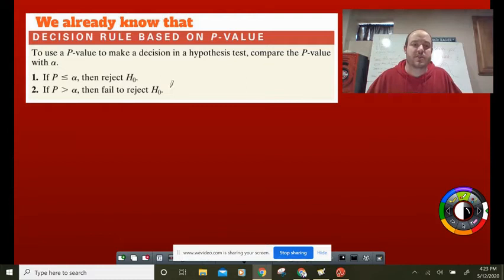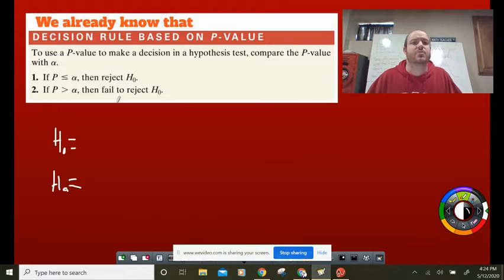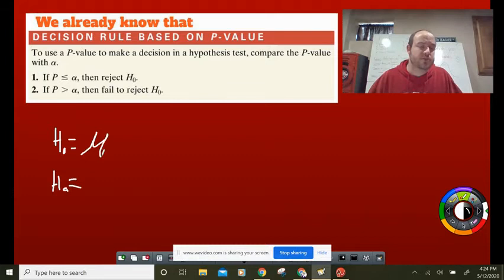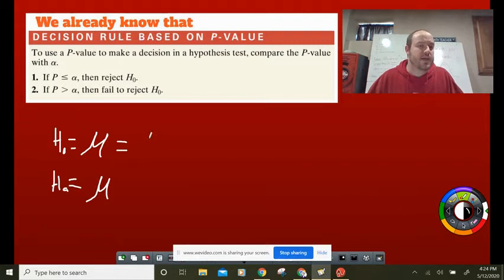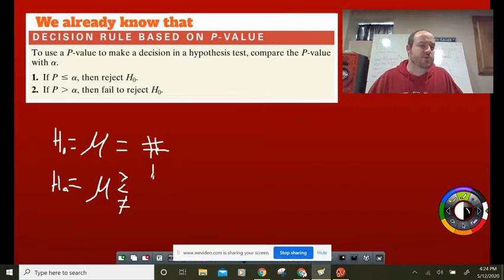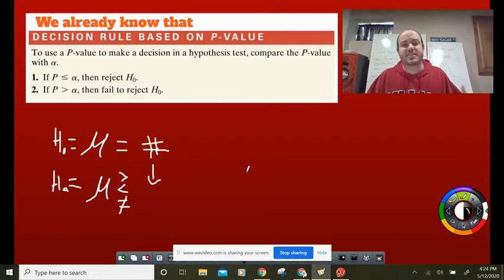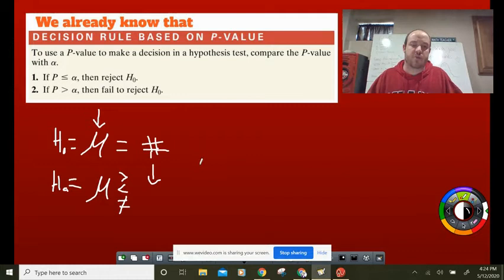One notable difference in HO and HA: we've been using proportions, but now that we're figuring out if a population mean is above or below a specific number, we stop using p and switch to mu — the Greek letter M for mean. Everything else stays the same. They give us a number, HO is always the equal sign, HA is what we're trying to prove: greater than, less than, or not equal to. That's the big change from proportions.